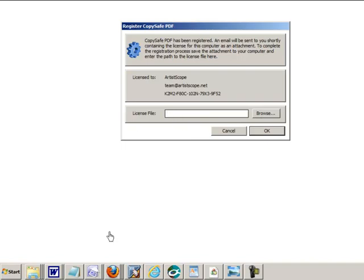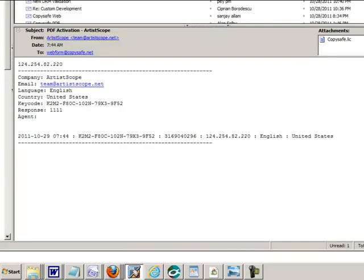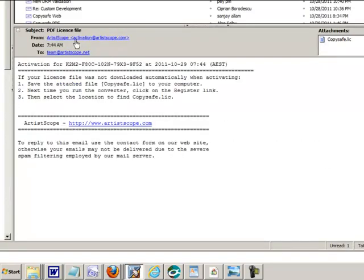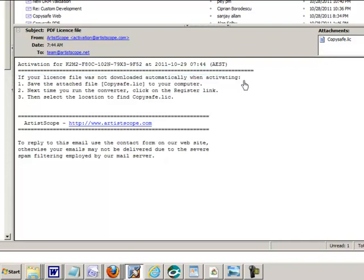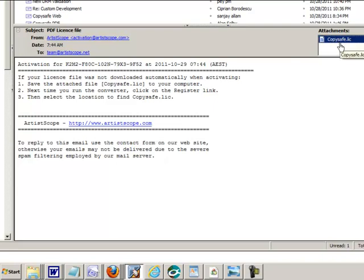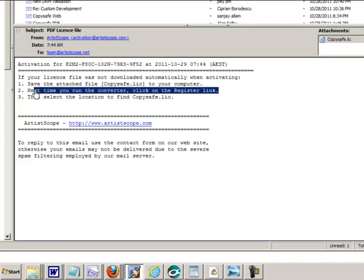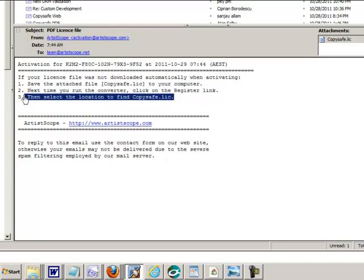Now you will have received an email. Looks something like that. It says if your license file was not downloaded automatically when activating, you've got steps one, two, three. One, save the attached file. There's the attached file there. Save that somewhere on your computer where you can easily locate it. And then next time you run the converter, click on the register link or select the location to find that file.